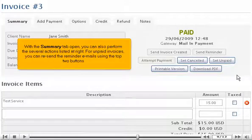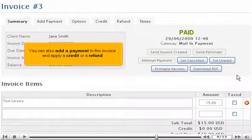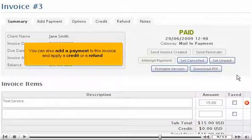With the Summary tab open, you can also perform the several actions listed at right. For unpaid invoices, you can resend the reminder emails using the top two buttons. You can also add a payment to this invoice and apply a credit or a refund.